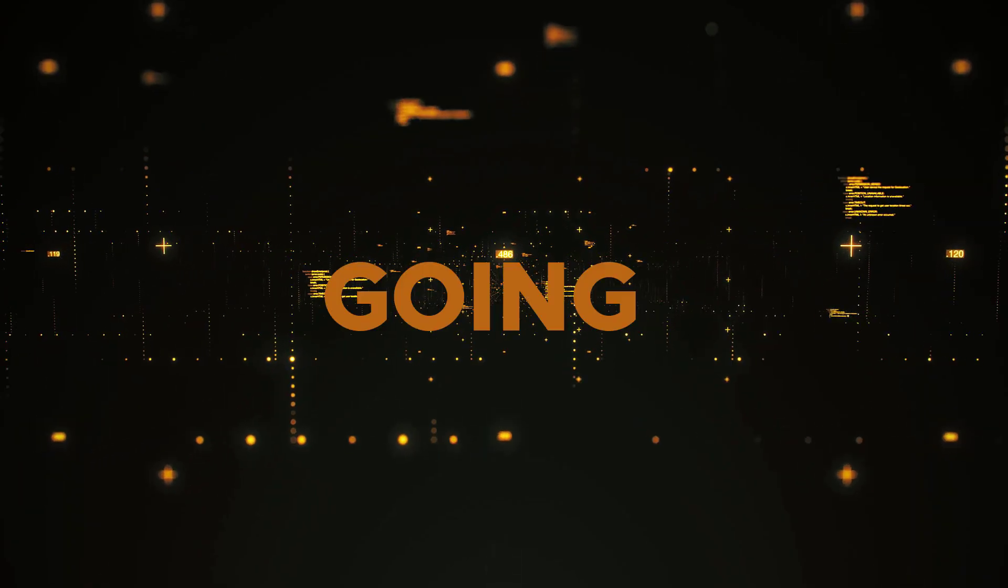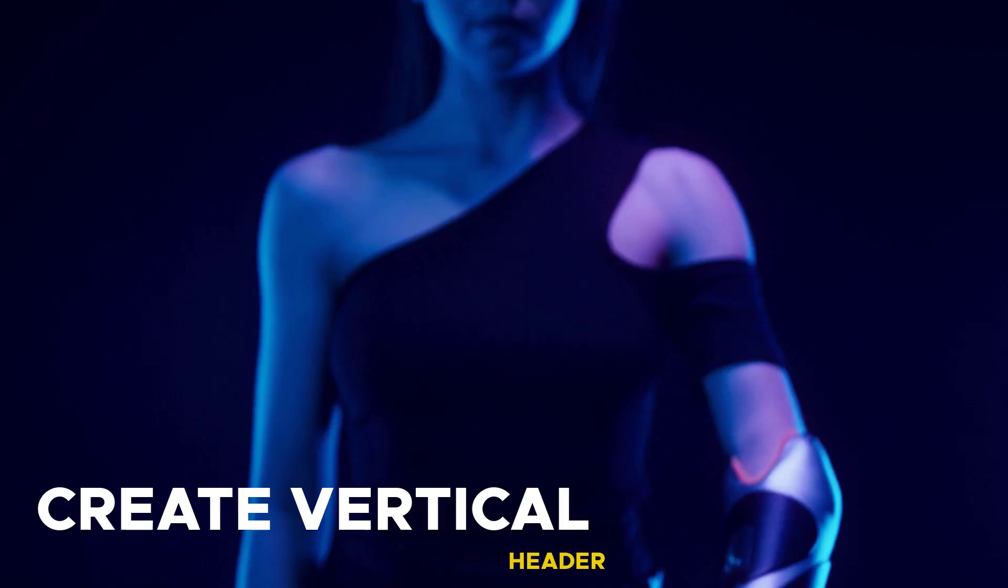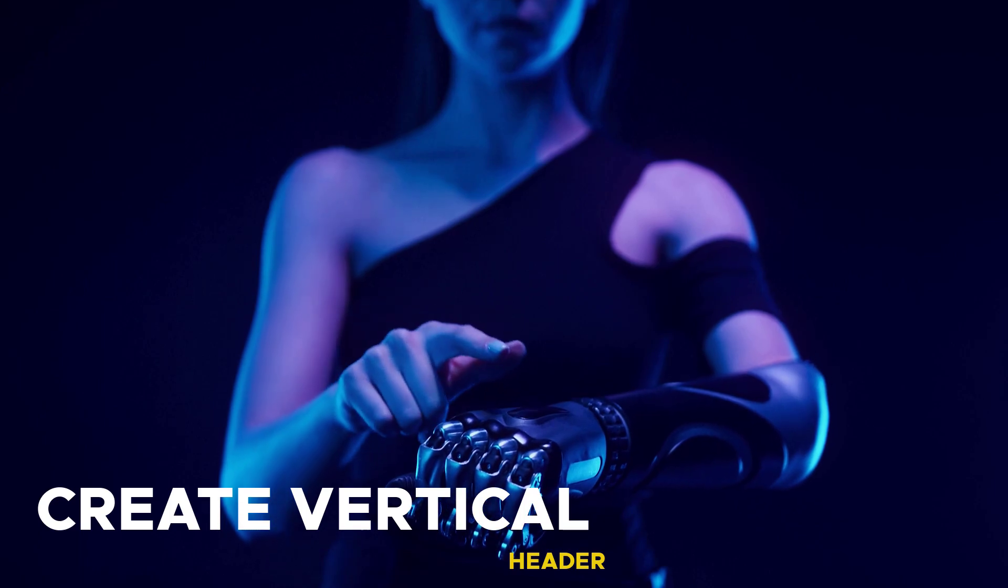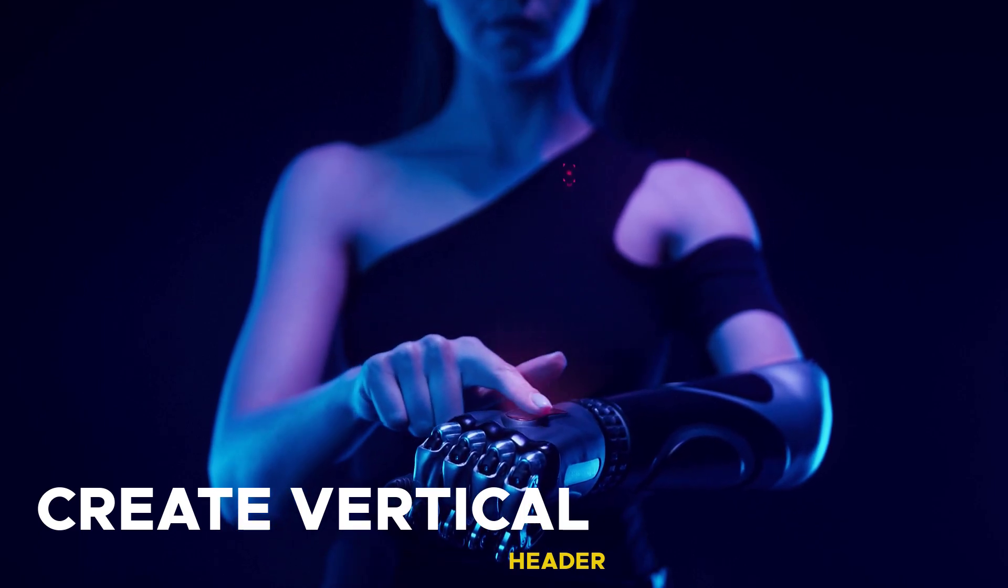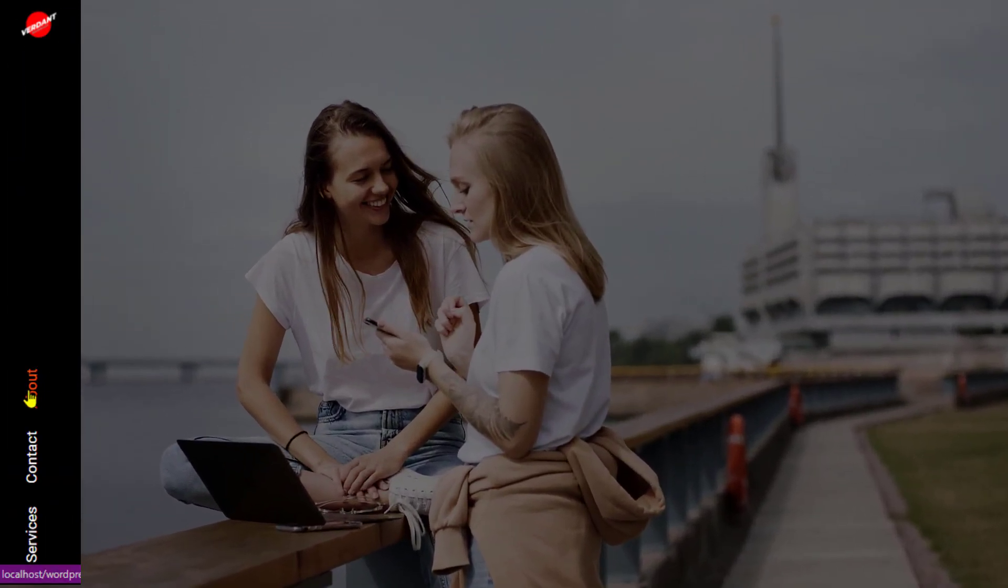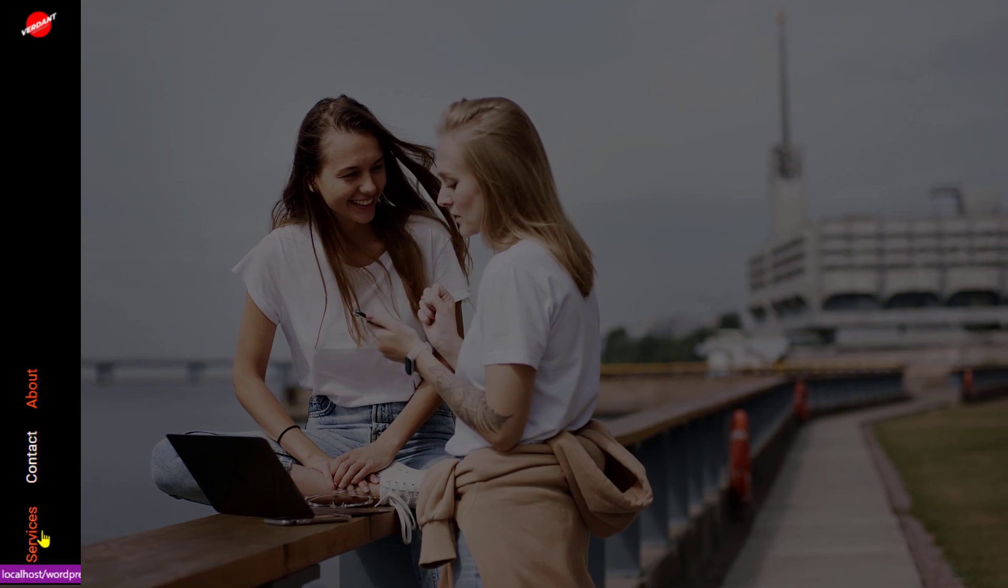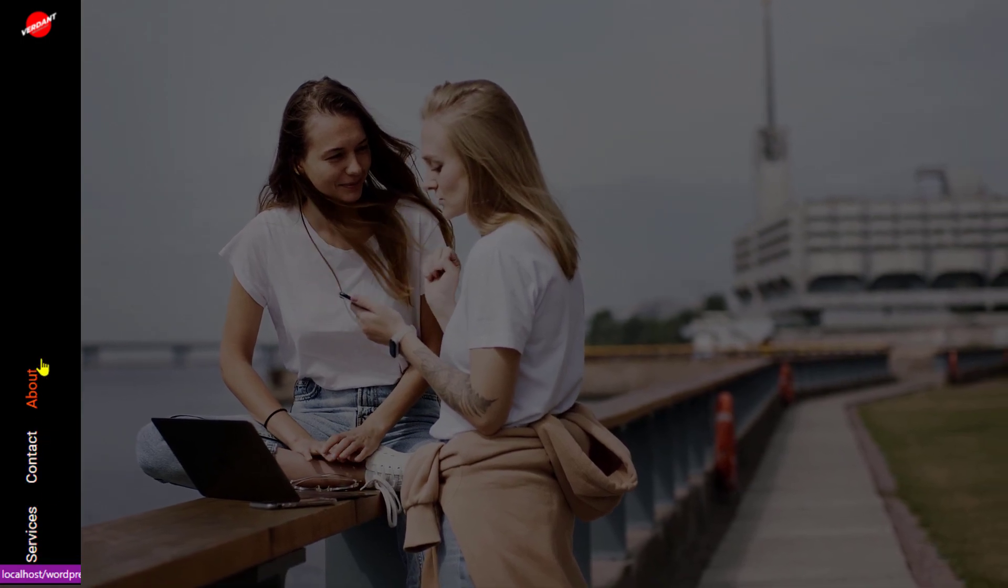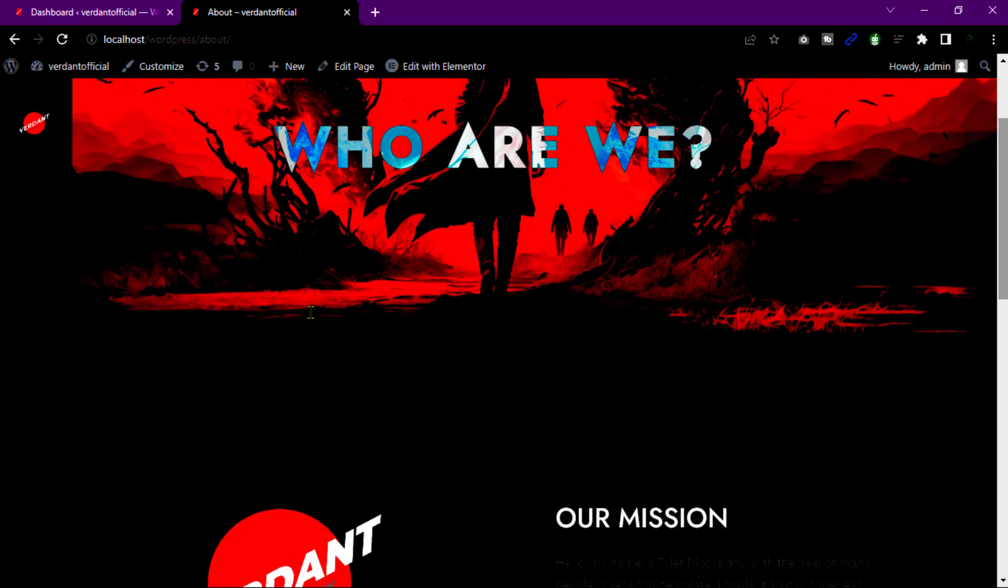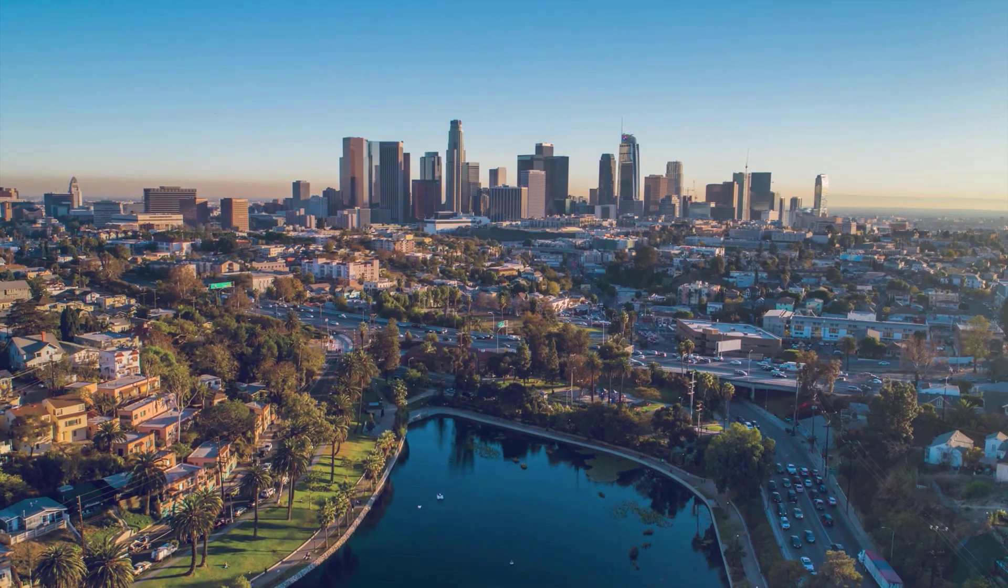Hey everyone, in this video I am going to show you how to create a stylish vertical header for your website using Elementor Pro. A vertical header is a great way to make your website stand out and give it a unique look and feel. So whether you are a beginner or an experienced Elementor user, this tutorial is for you. So let's get started.